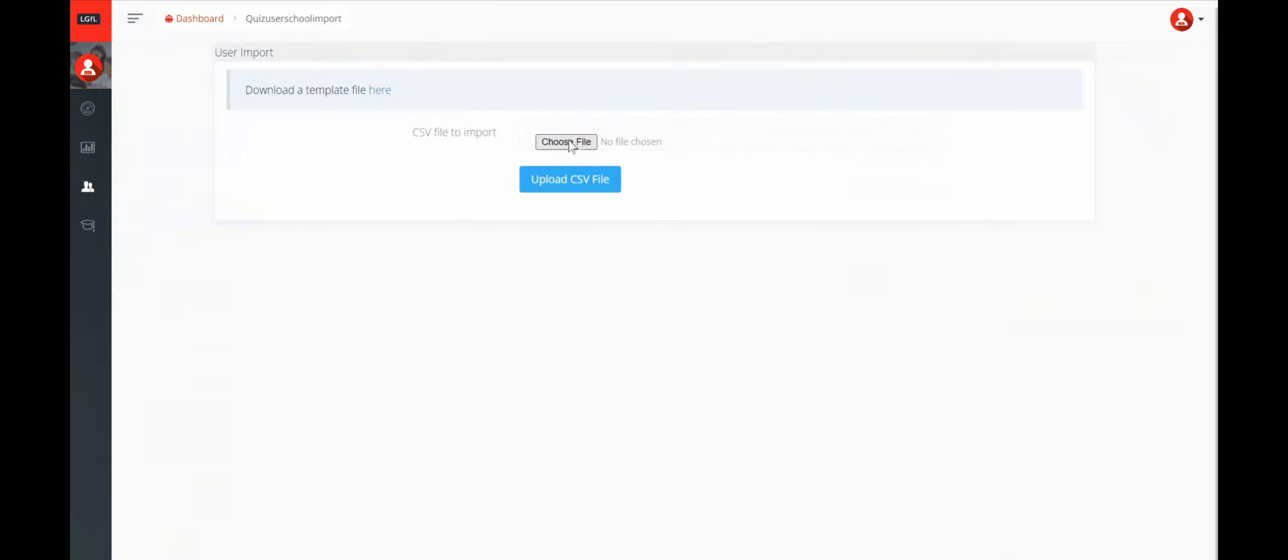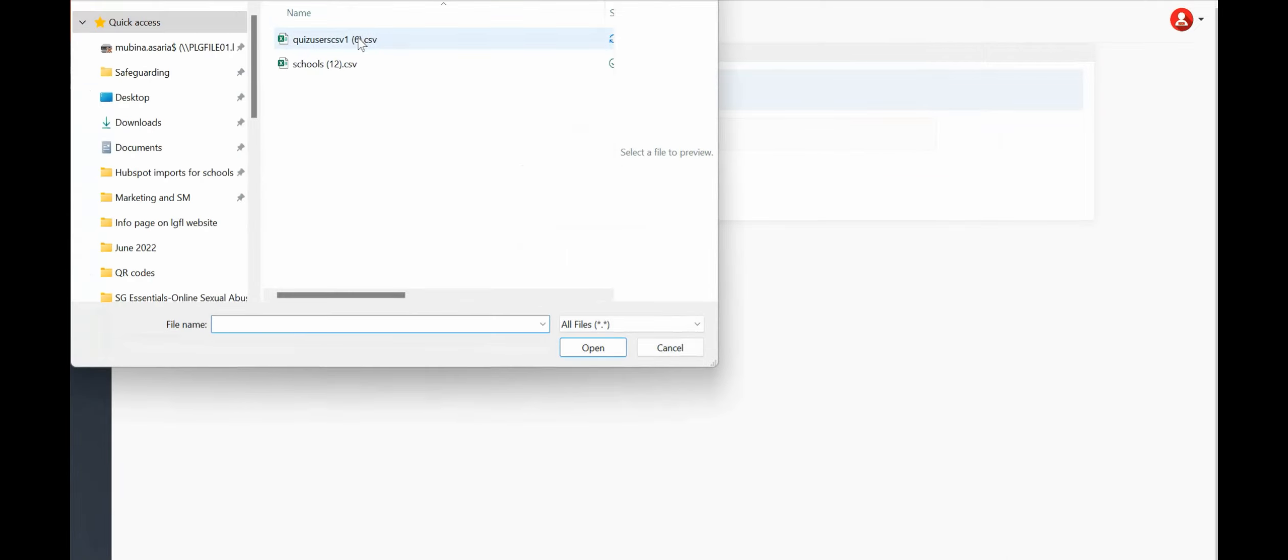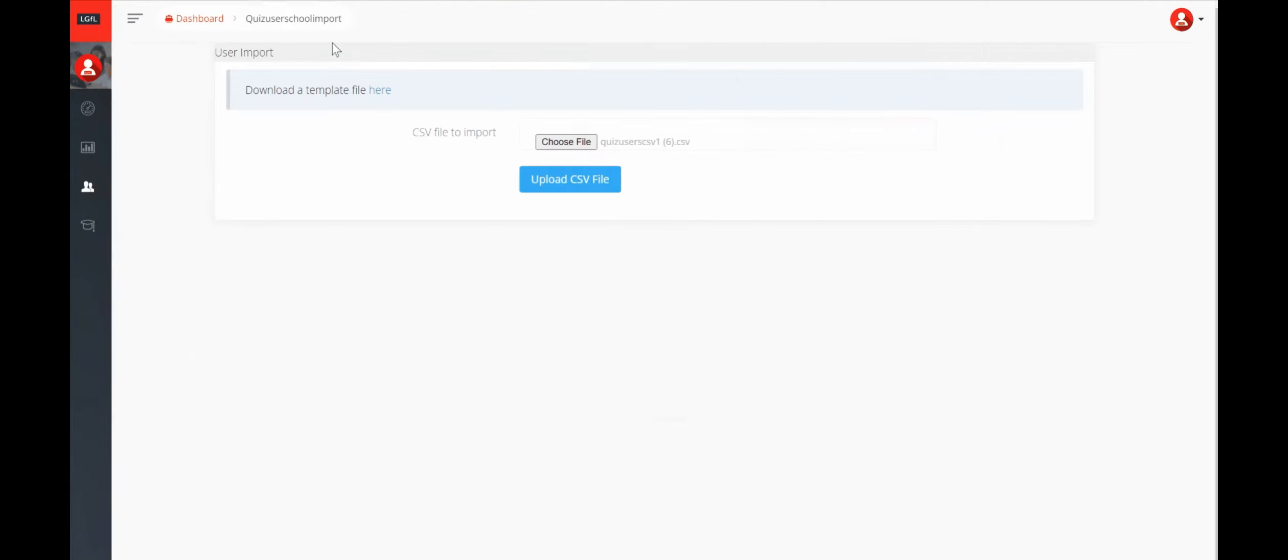Next click on Choose File and then select the CSV file that you've just saved and then click on Upload CSV File.